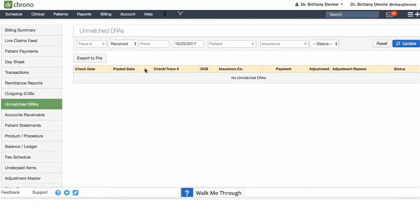When you do see that unmatched ERA, you'll be able to click on the pencil icon next to it and match it to the appropriate appointment.